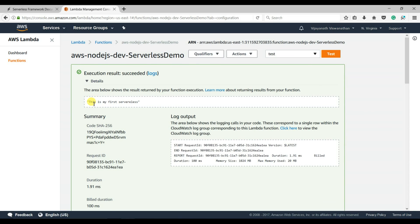We have successfully created the Lambda function using the Serverless Framework. We created it from our local machine and deployed it from our local machine to AWS cloud, instead of creating everything inside the AWS console.